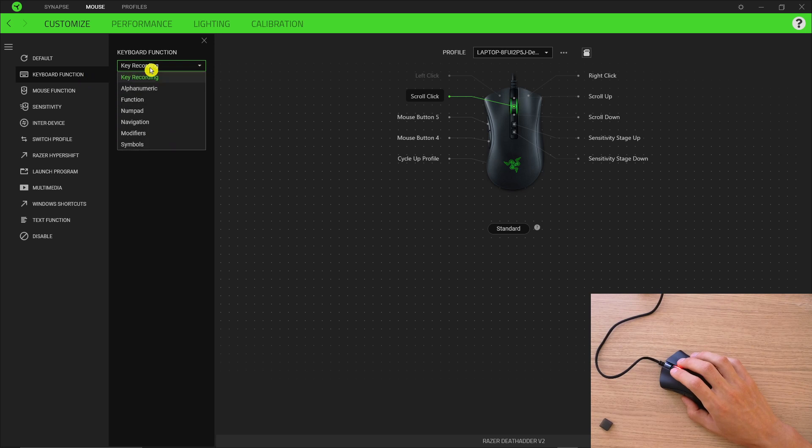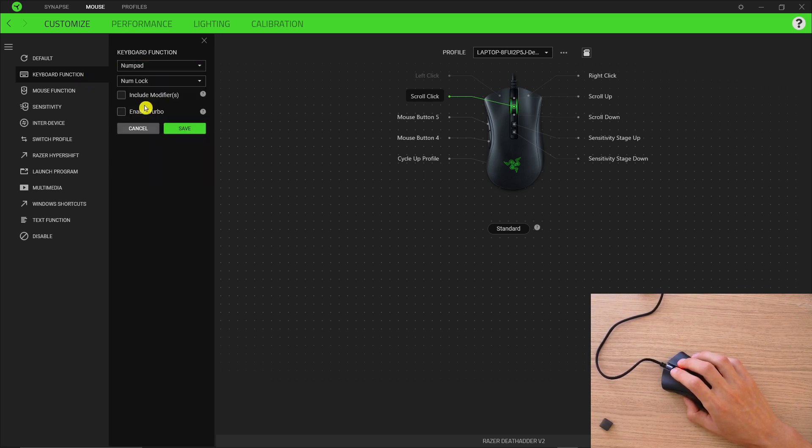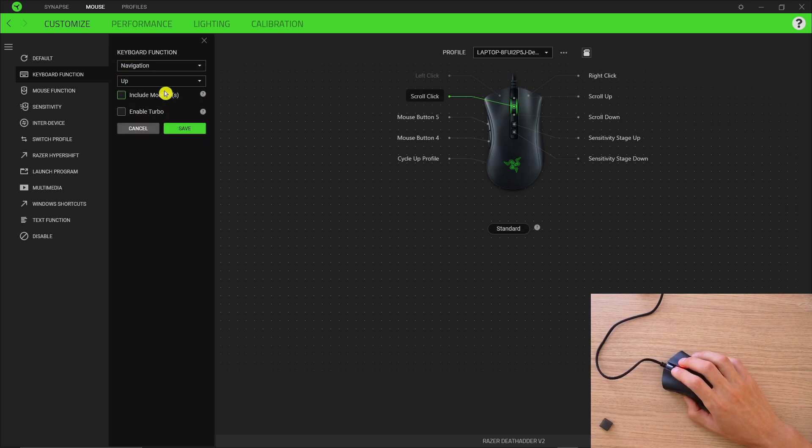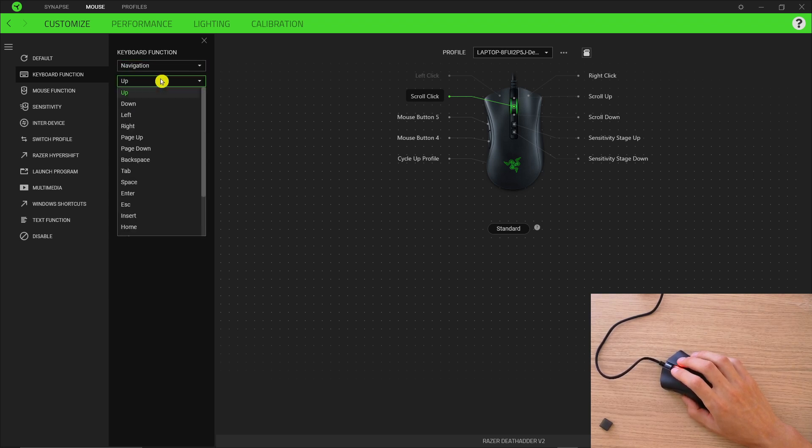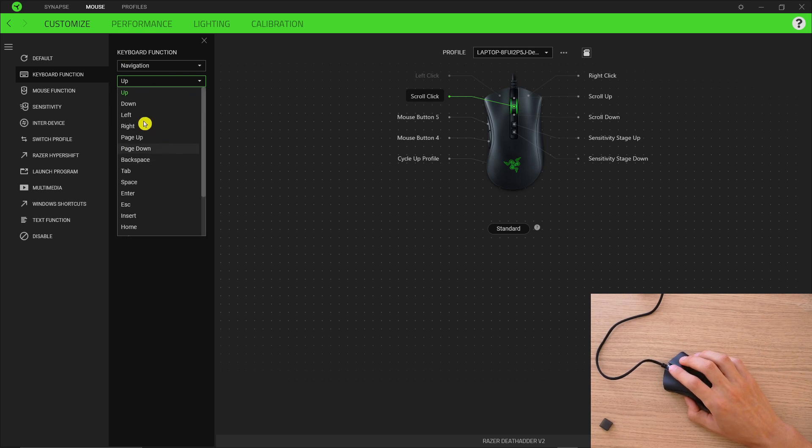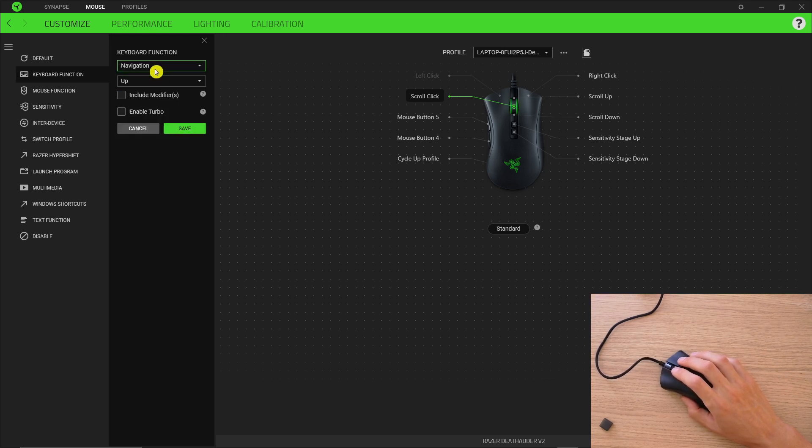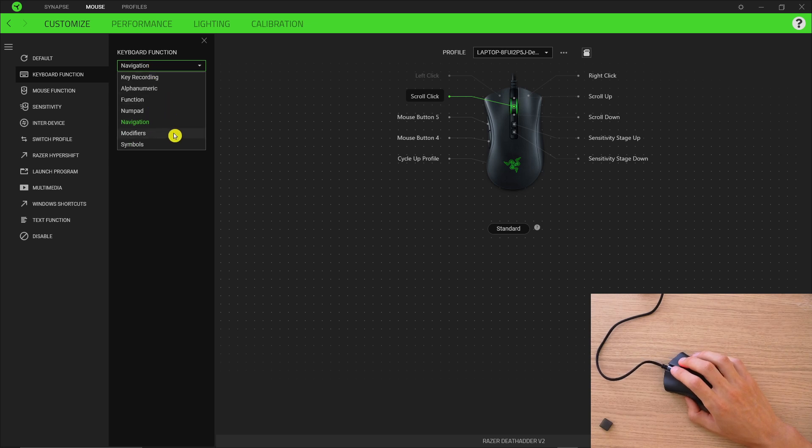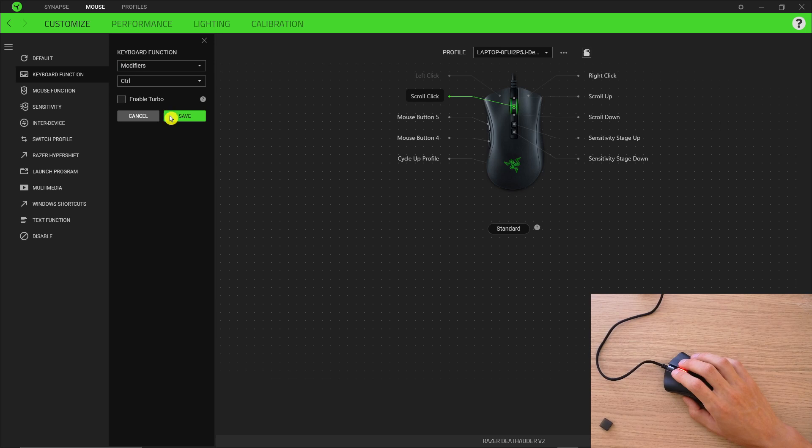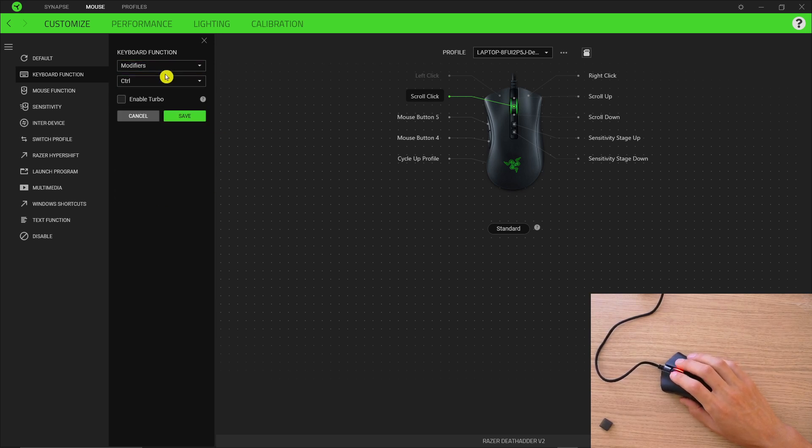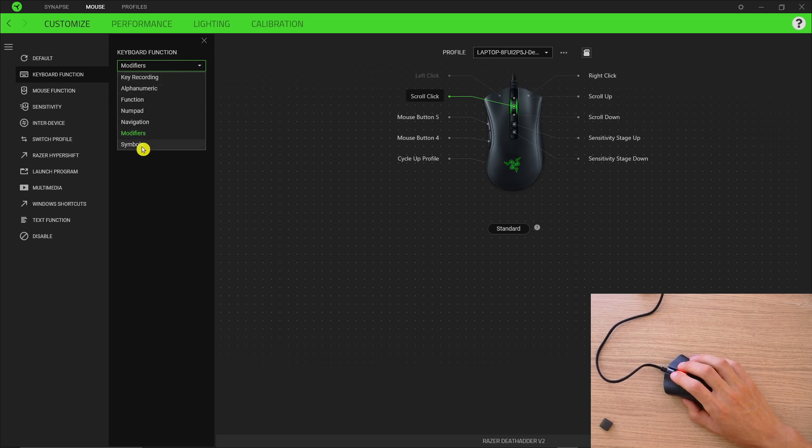It's going to be on numpad or like word navigation. So you can have page up, page down, space, escape, insert, home. So this is all from the keyboard that you can program for the button. Let's say modifiers, alt, control, numlock, scroll, or even symbols right here.